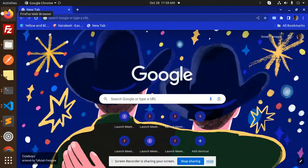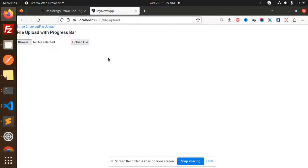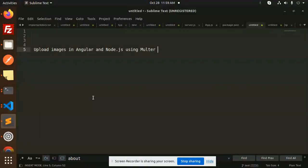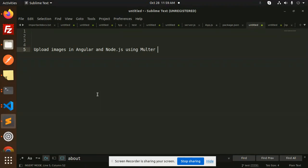Hello friends, welcome back to a new tutorial on Node.js and Angular. Today we are going to learn about how to upload images in Angular and Node.js using Multer. So those who haven't subscribed to my channel yet, please do subscribe, and if you like the video please like, share, and comment.